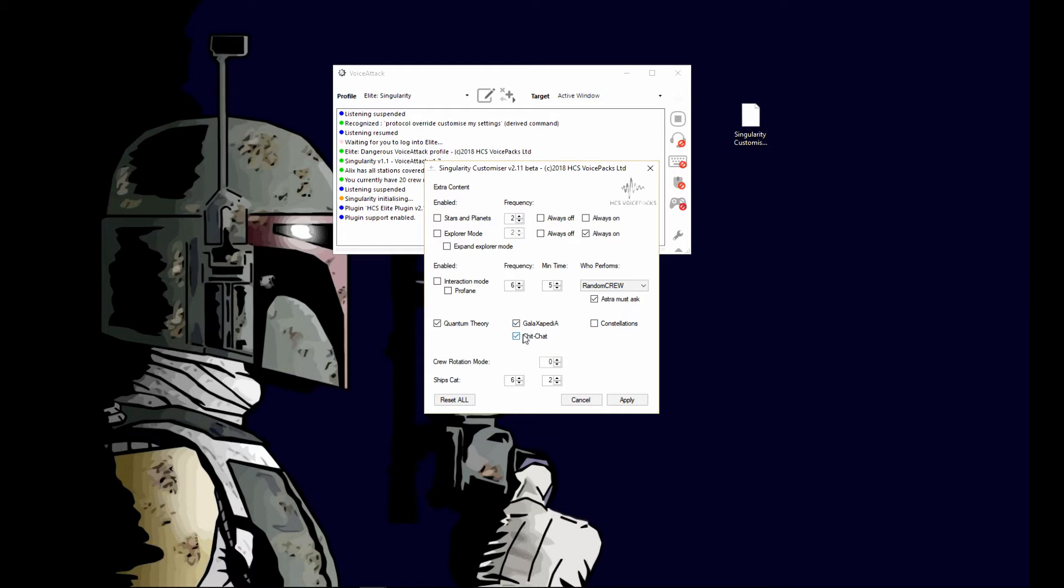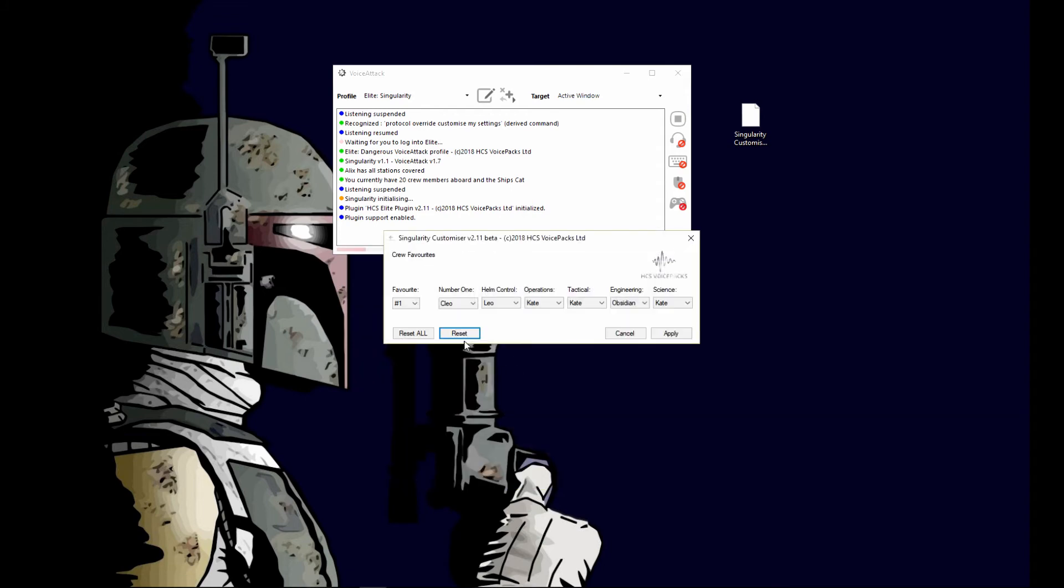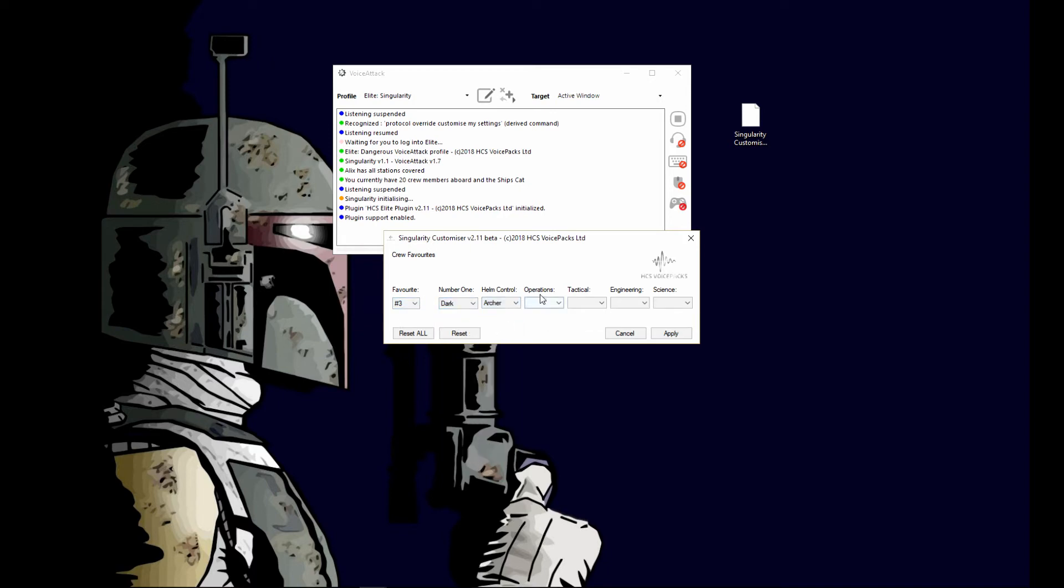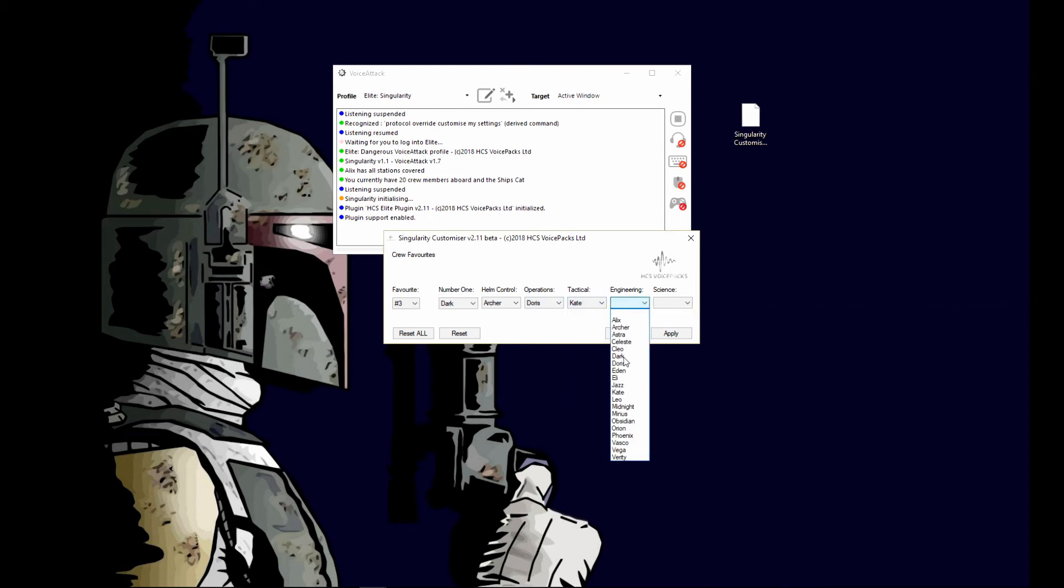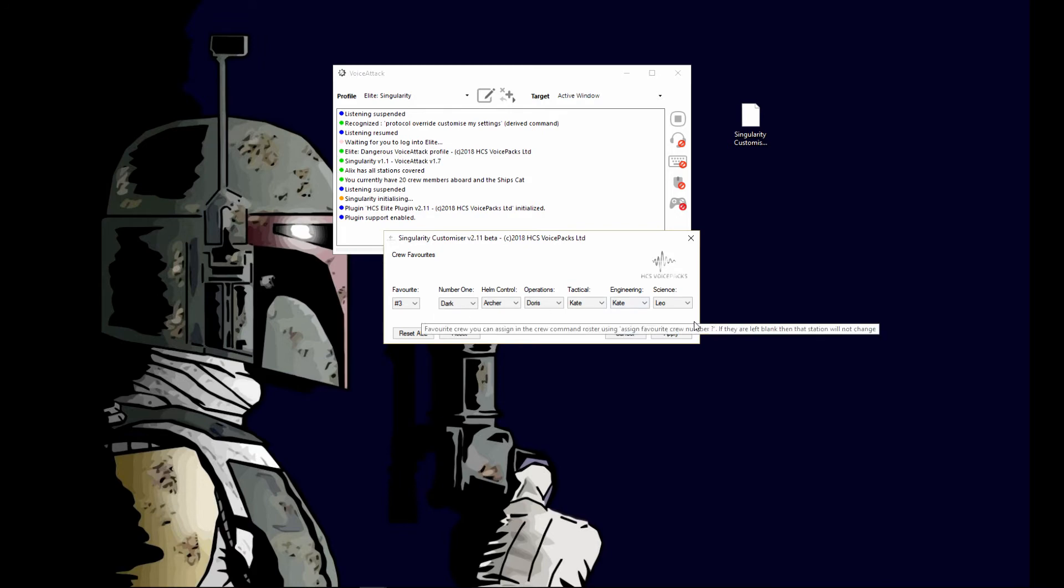Another one is crew favorites. You select that and in here you have ten save slots, and you can save up to ten different crews. You would select whatever crew members you want for that slot. For example, here's number three. I have nothing selected, so I'm just going to randomly pick a bunch of people out of my voice packs that are installed and go from there.